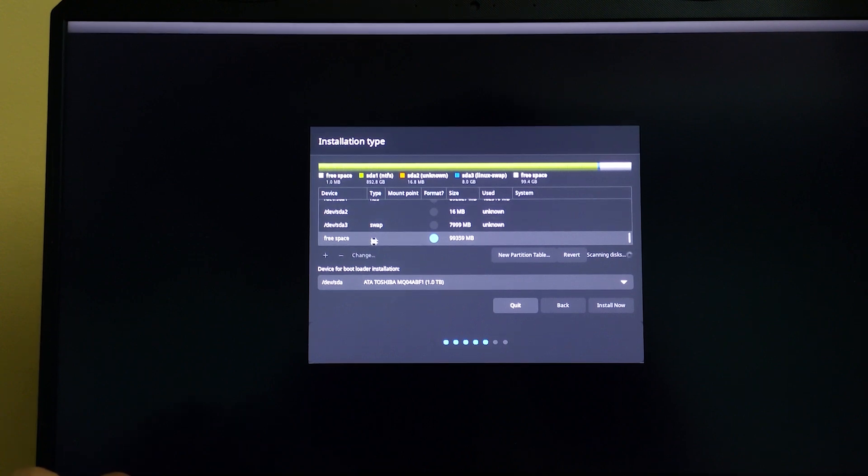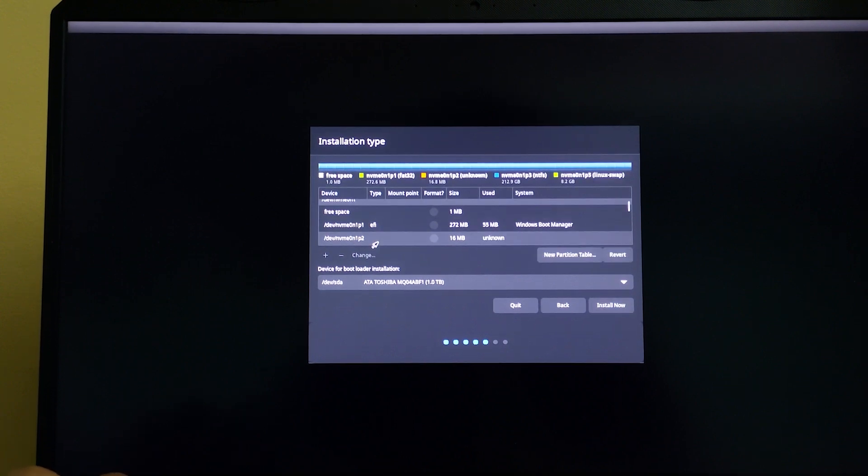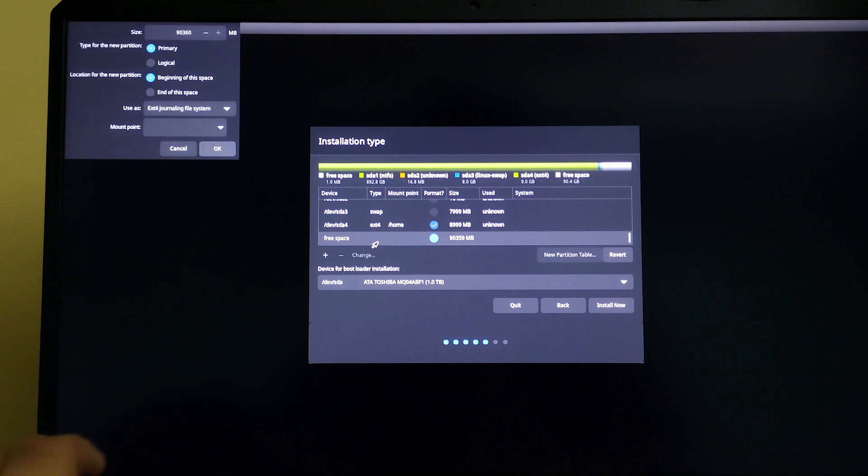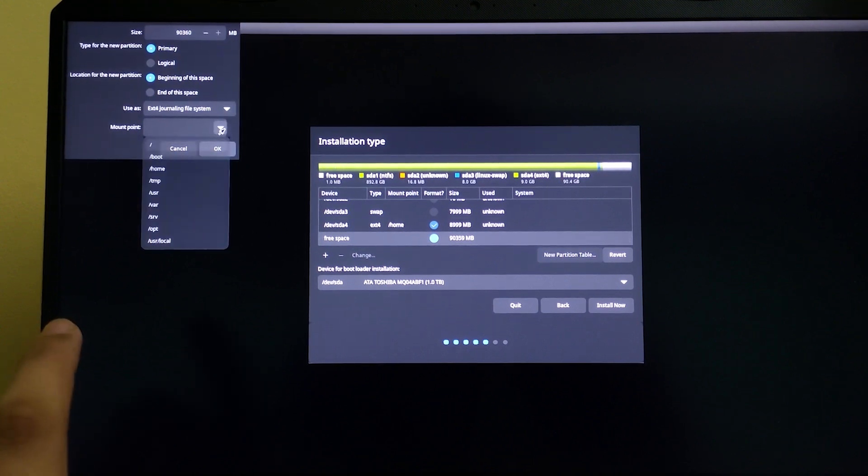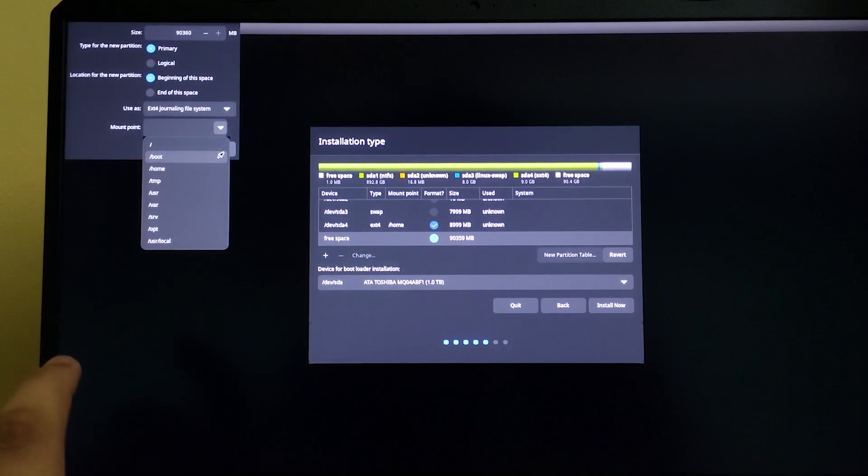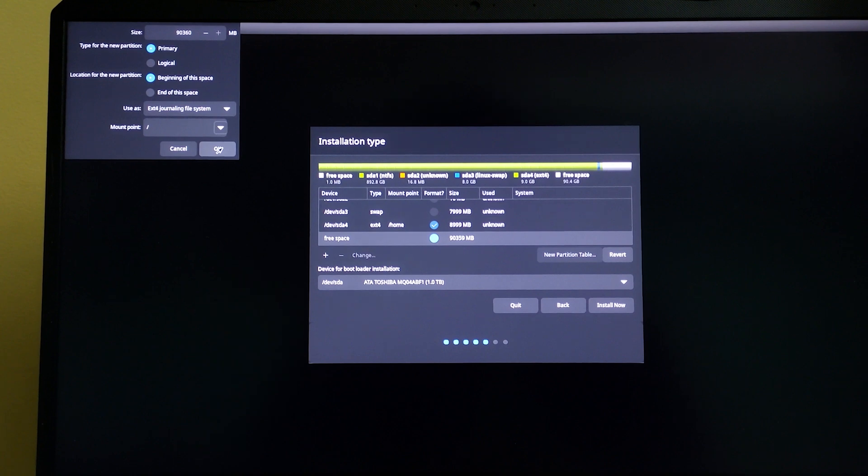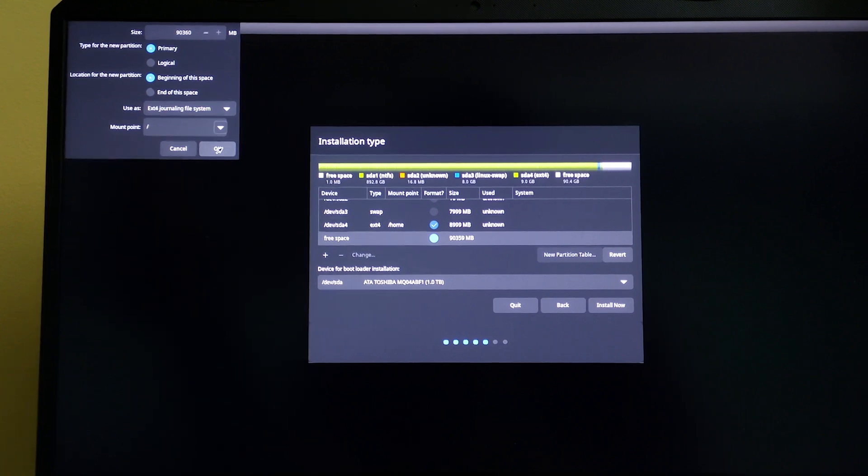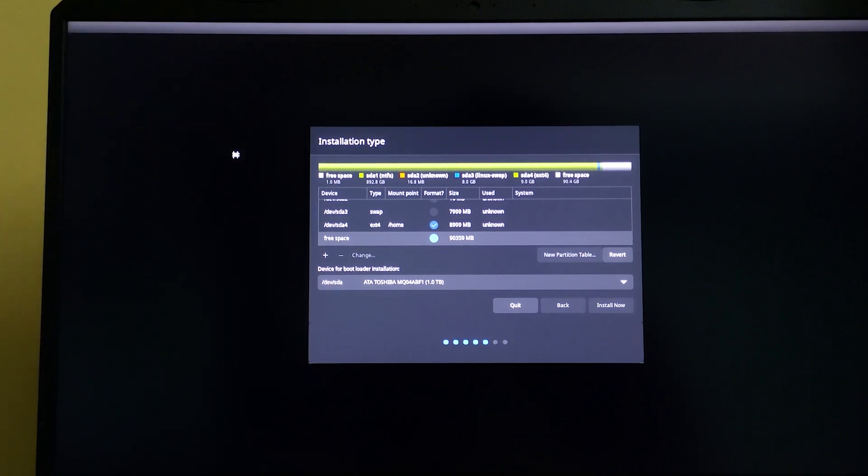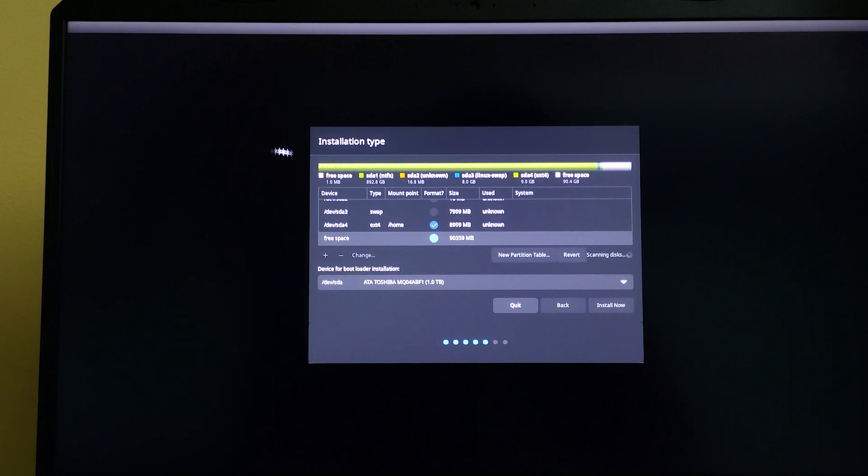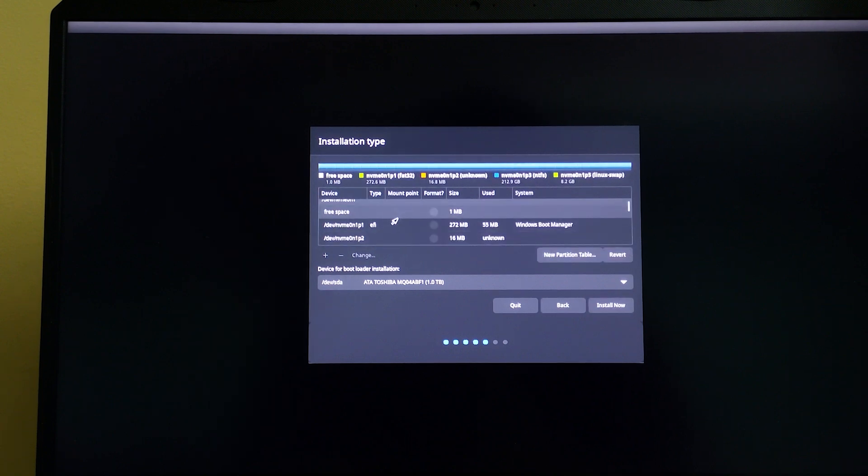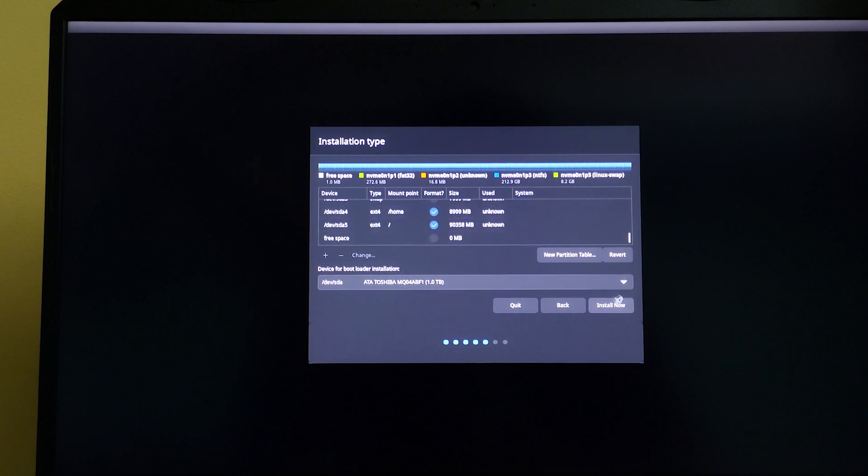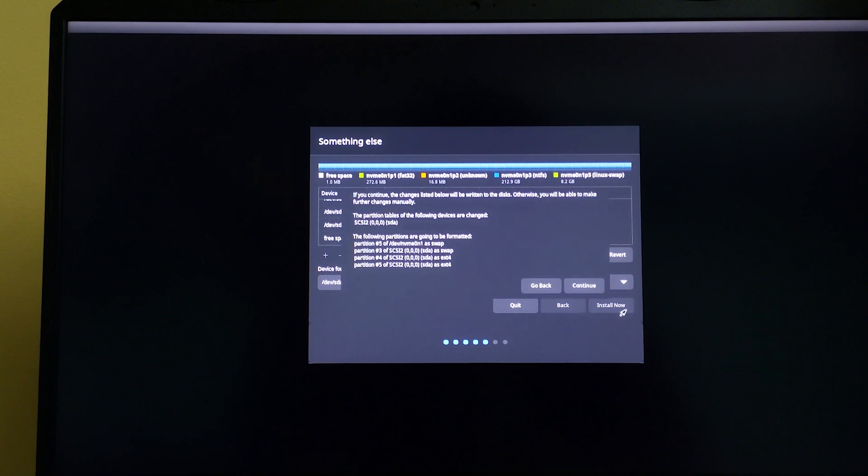Now click on the free space again. This is 90GB. Select ext4 journaling file system and select the slash. This is the root partition where all your files will be stored. The partition we created before is the home partition, and swap area is virtual memory. Once all three are created, click install now and apply changes to disk.